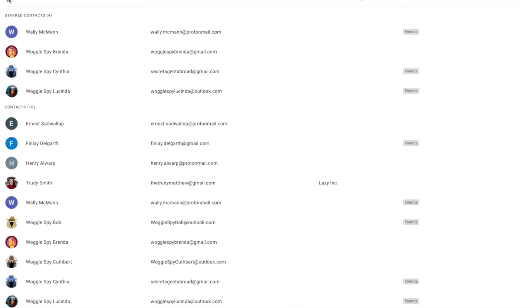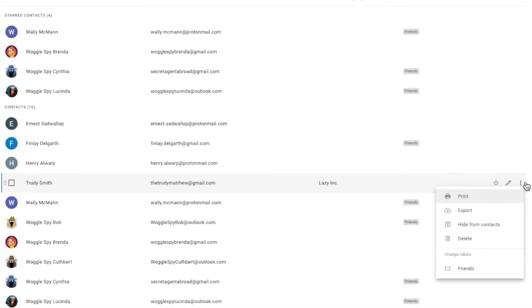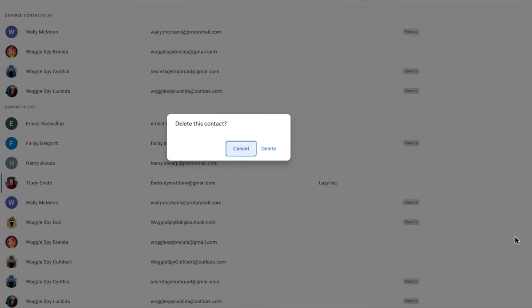To remove this contact I'll move my mouse to their name in the list. And at the end of this row you'll see a three dot icon that if we click it provides a number of further links. To delete this contact all I need to do is click once on the delete option.